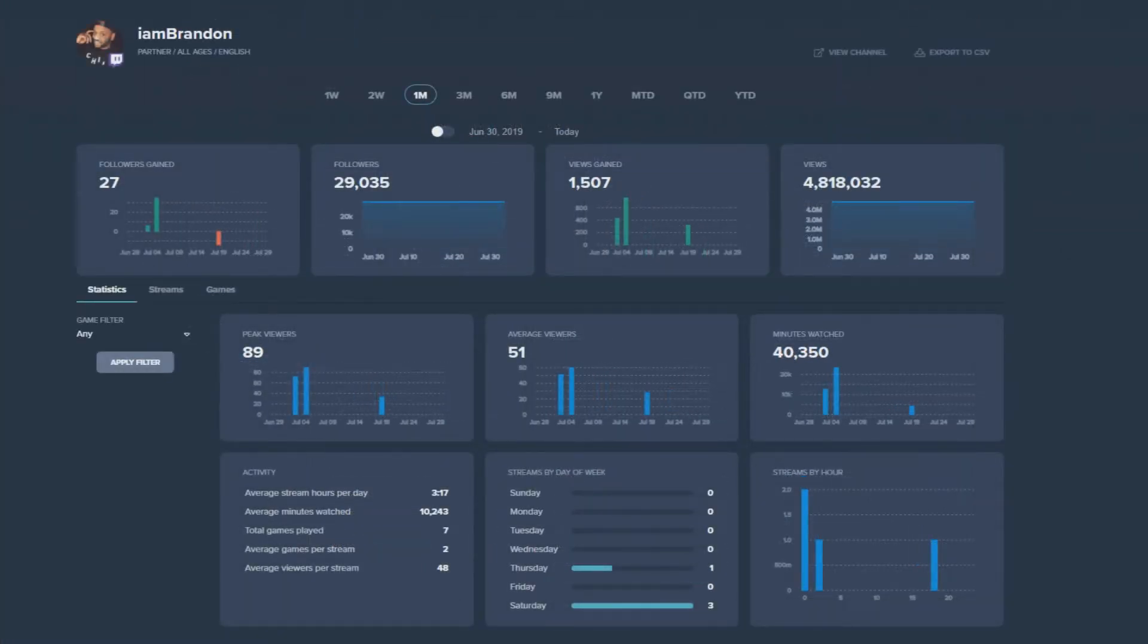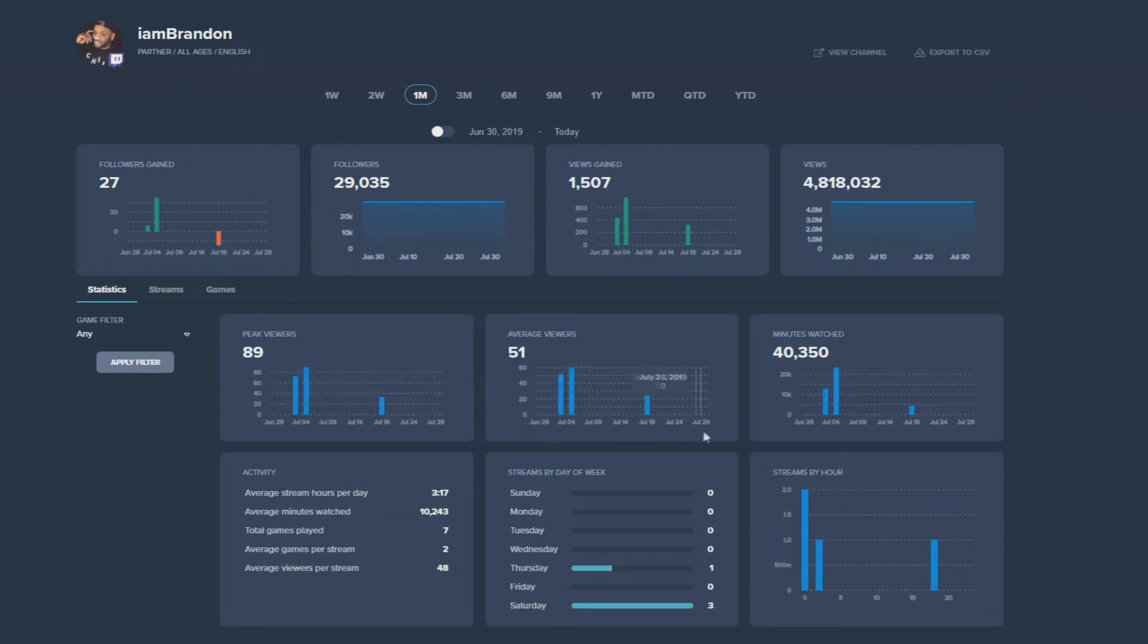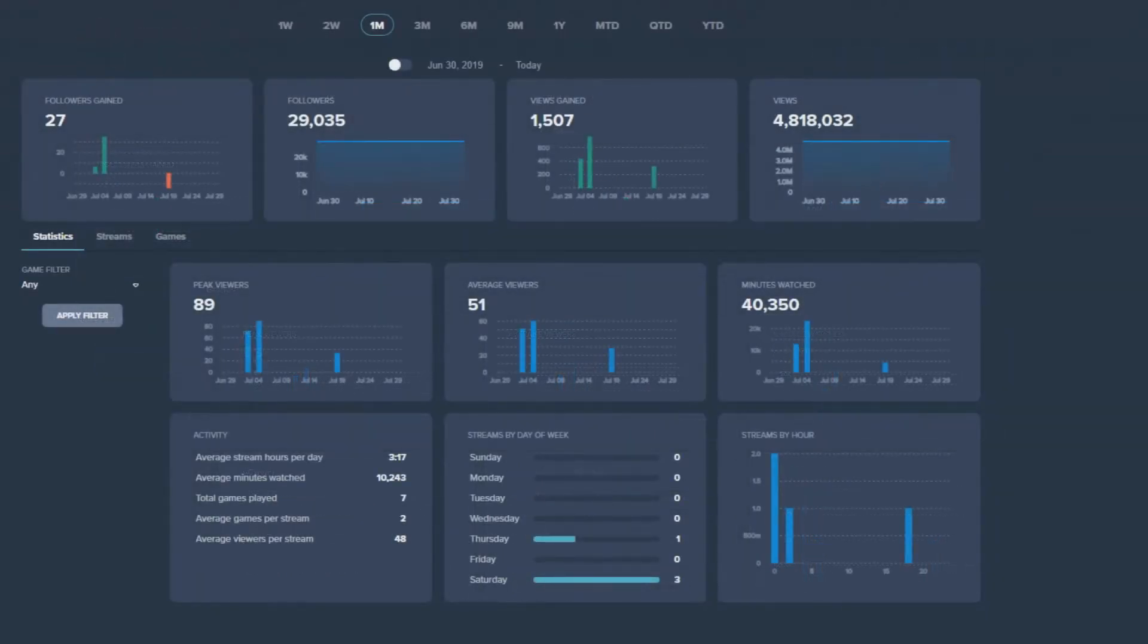The statistics tab is where the real breakdown of your content lies. You can see how your channel's growth has been over a specific period of time. This section is particularly important because viewership is an important factor for getting partnerships and sponsorships.